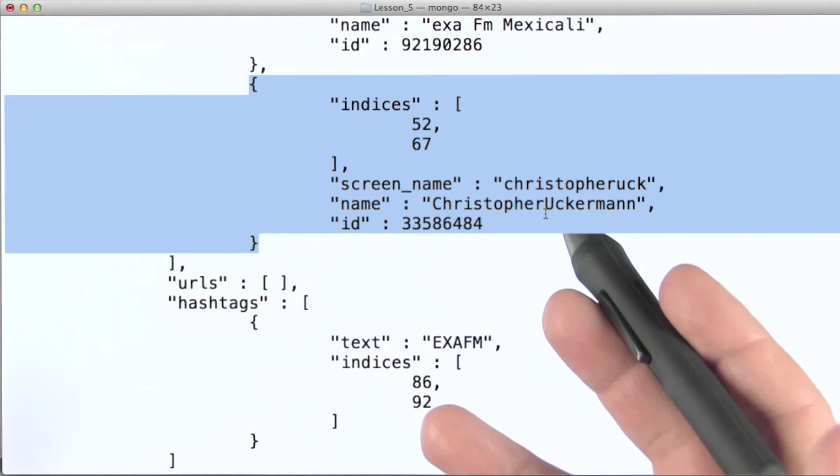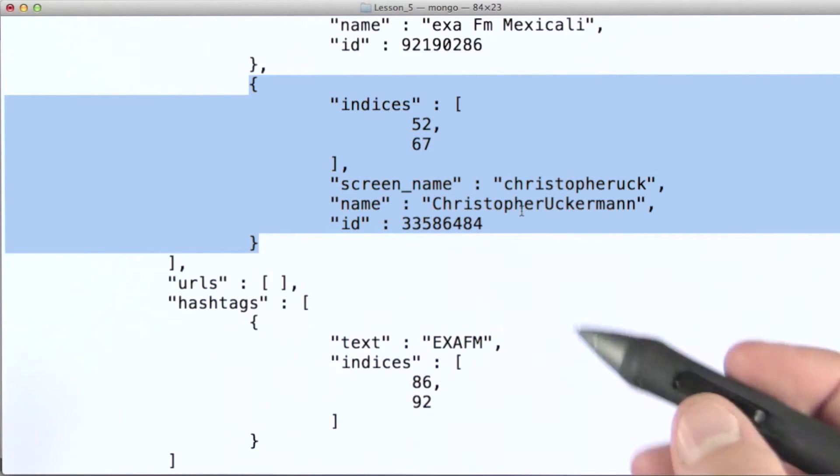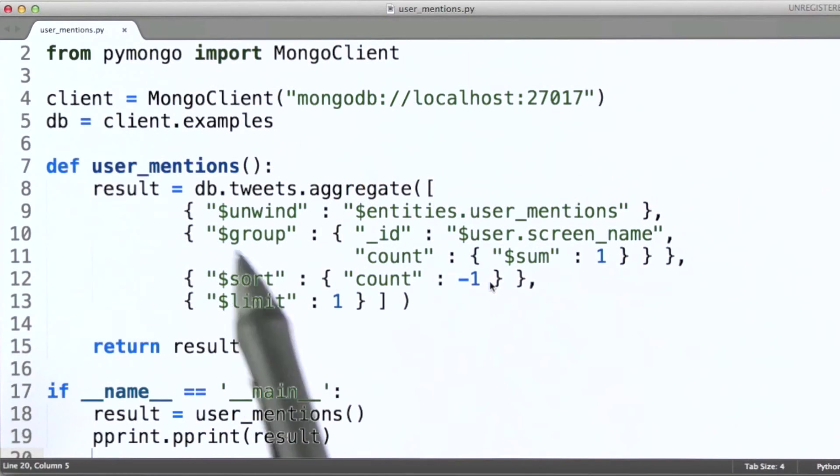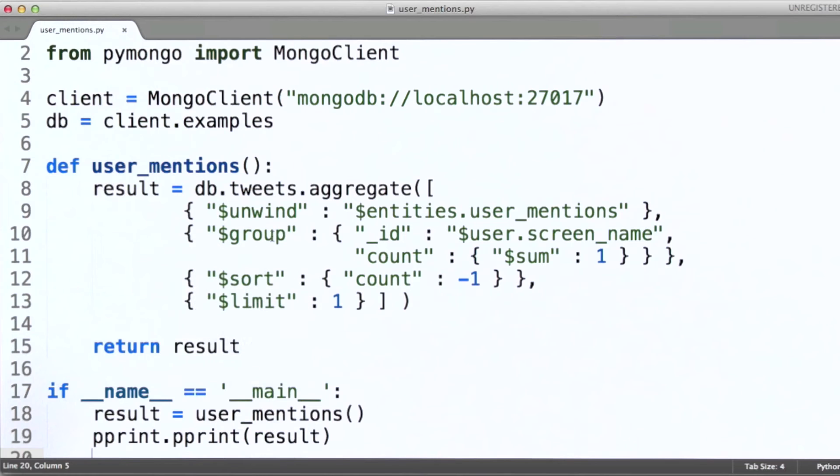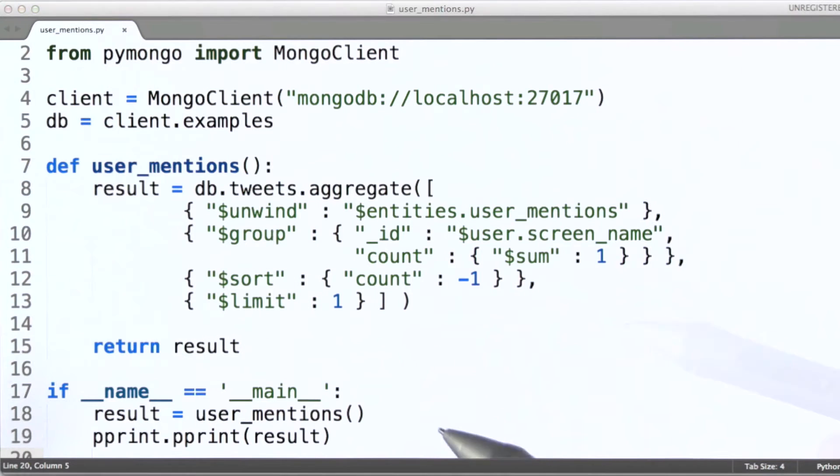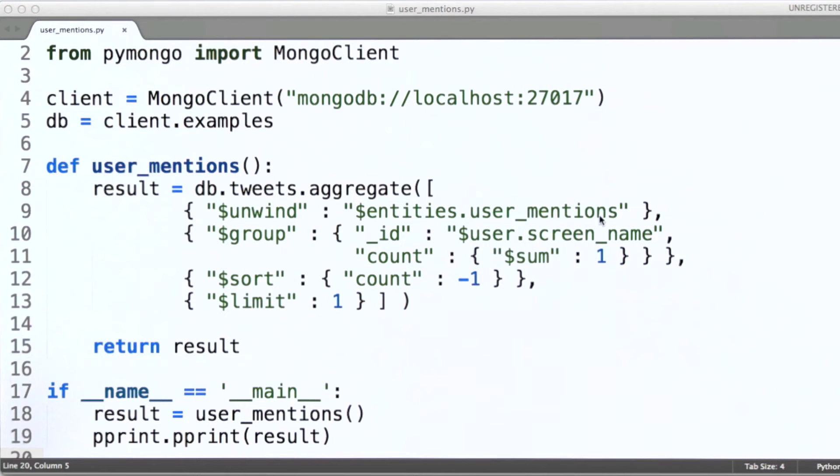So in the documents that get passed along to the next stage, in this case a group stage, the documents will have a different value for the user mentions field.